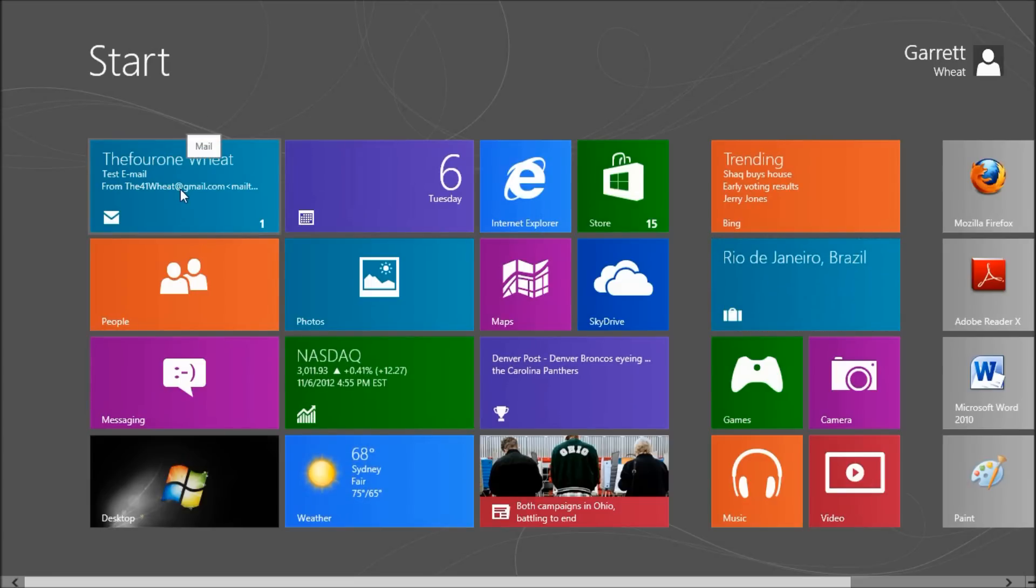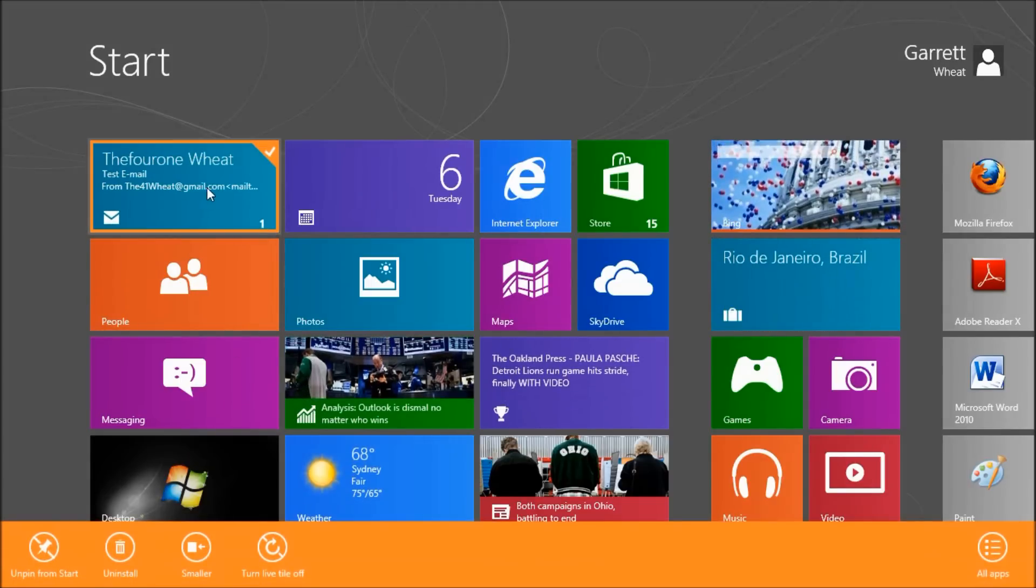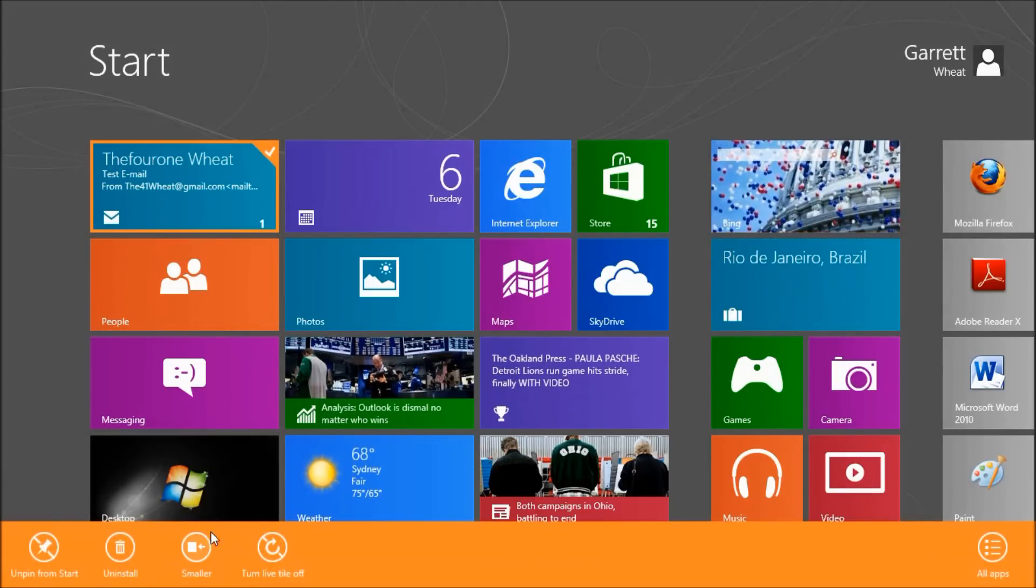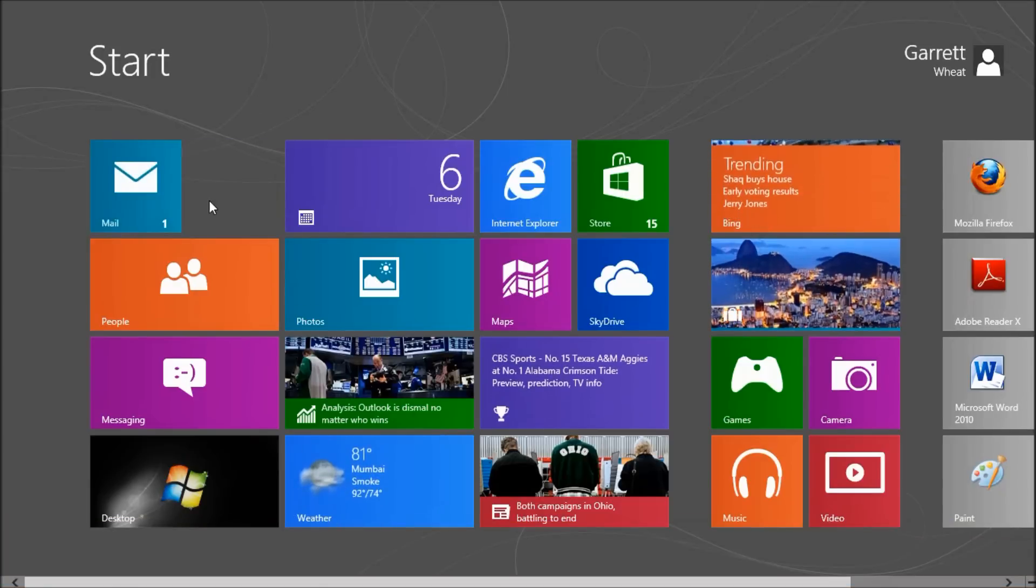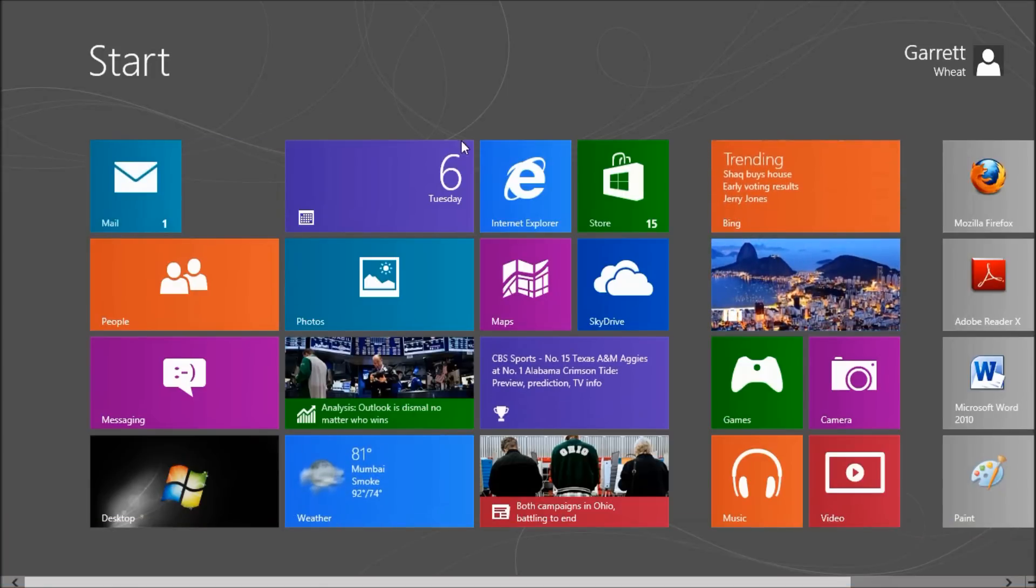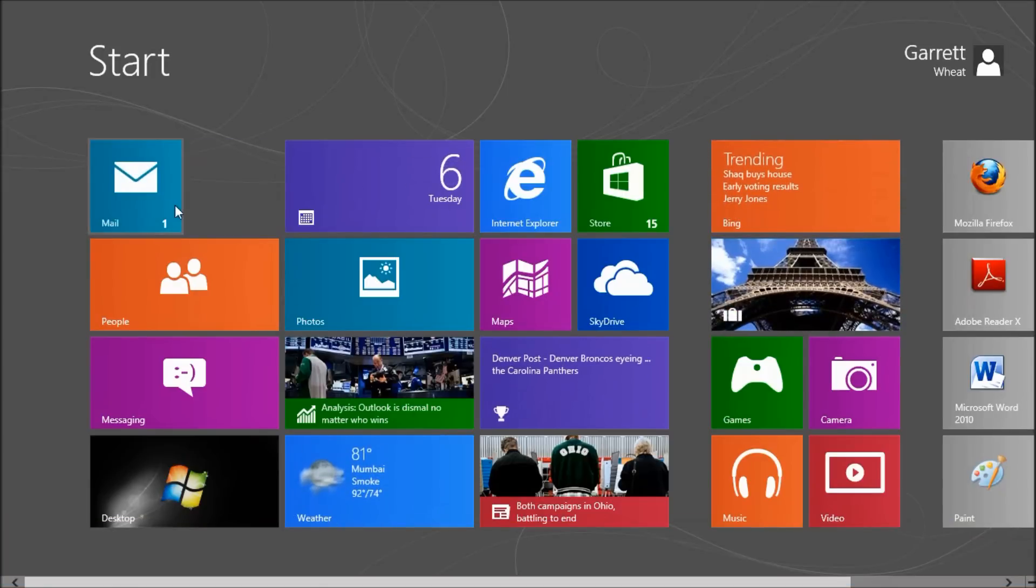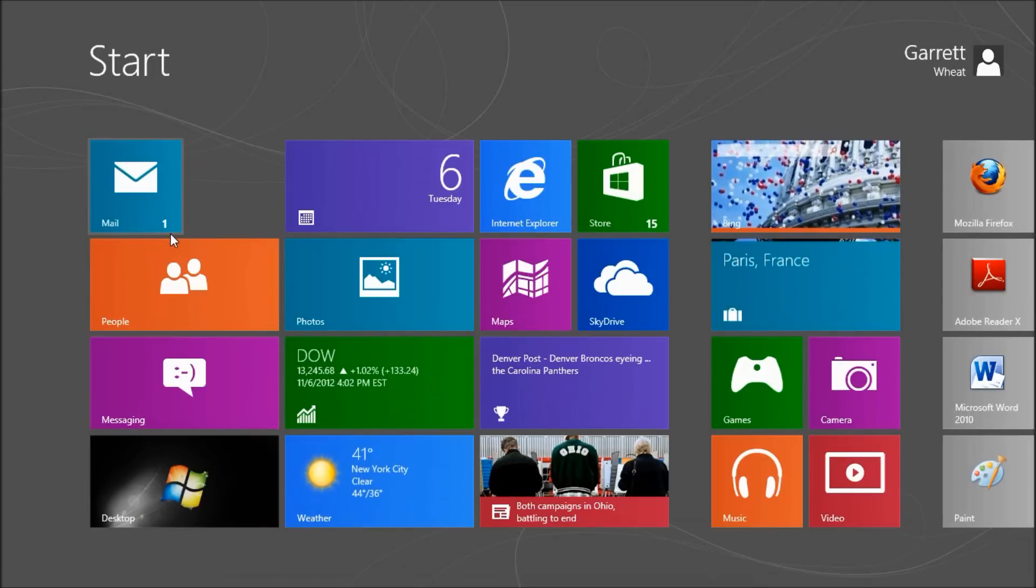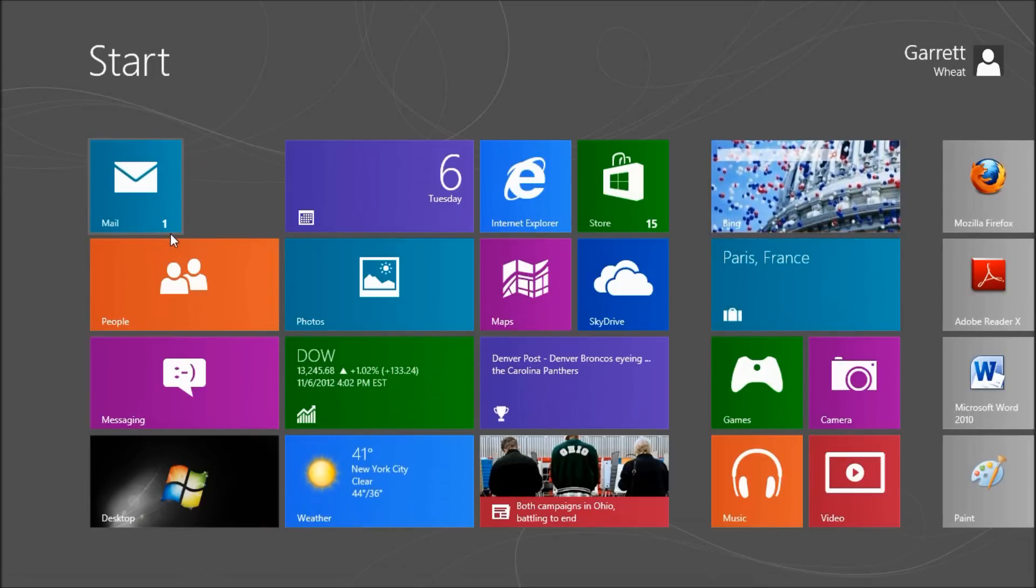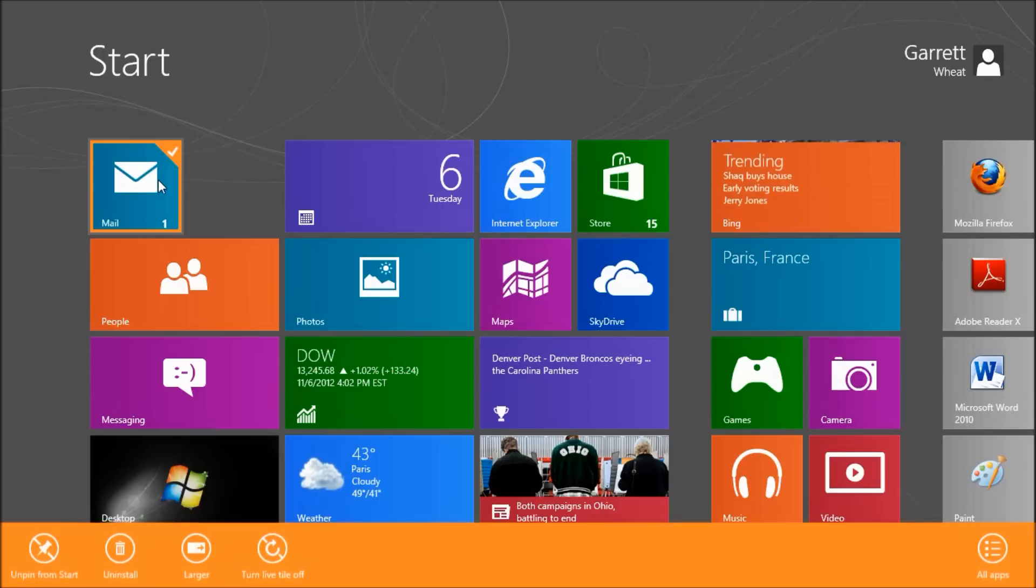But if I didn't like that tile being that large, I could simply right-click and I could make it smaller. It still tells me I have one new email right here. So it's live and it's constantly updating. If somebody were to send me an email right now that number would change to 2.